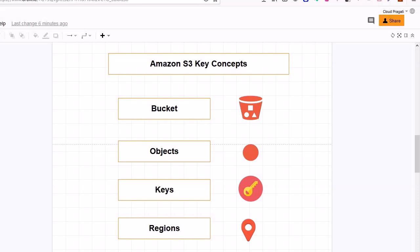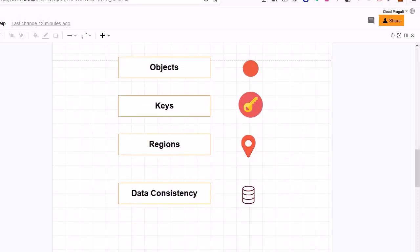Moving further, we will look into another concept called keys. Within the S3 domain, keys are related to the identity of the object. In simple terms, a key is the unique identifier for an object within a bucket. Every object in a bucket has exactly one key, and the combination of a bucket, key, and version ID uniquely identifies each object. From the development perspective, every object in Amazon S3 can be uniquely addressed through the combination of the bucket name, key, and optionally a version as a web service endpoint.